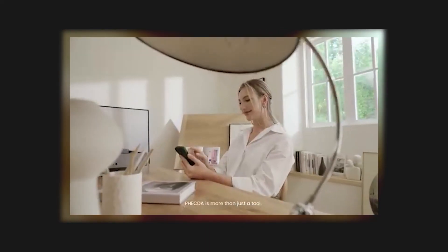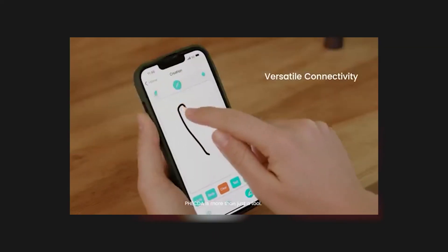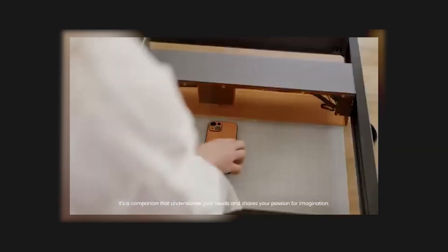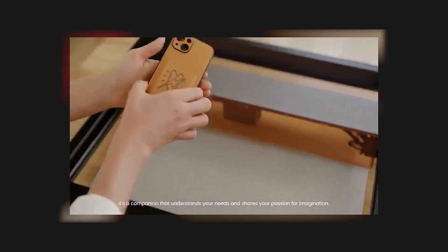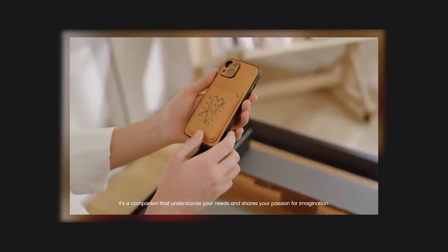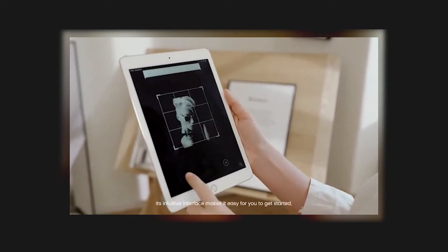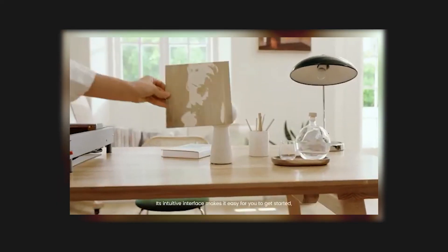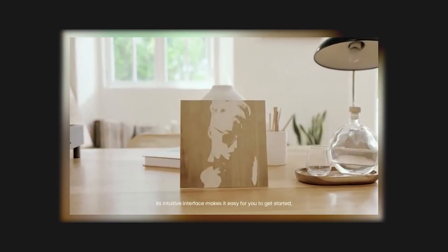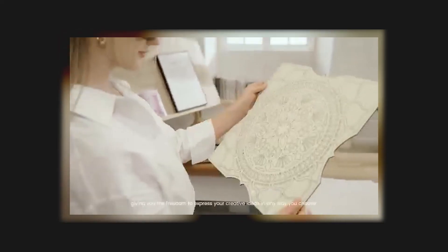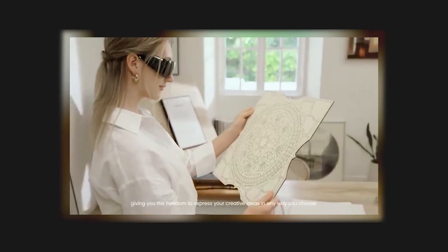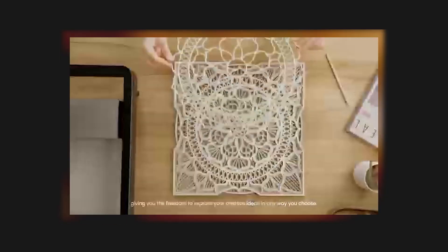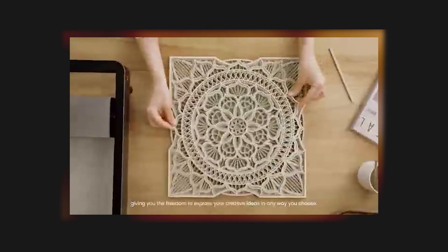Vecta is more than just a tool. It's a companion that understands your needs and shares your passion for imagination. Its intuitive interface makes it easy for you to get started, giving you the freedom to express your creative ideas in any way you choose.